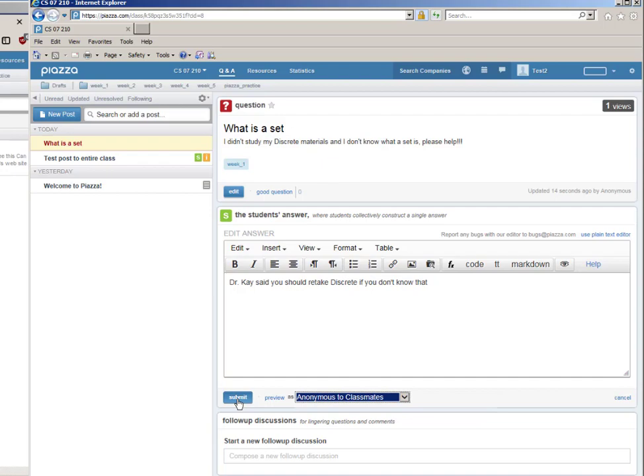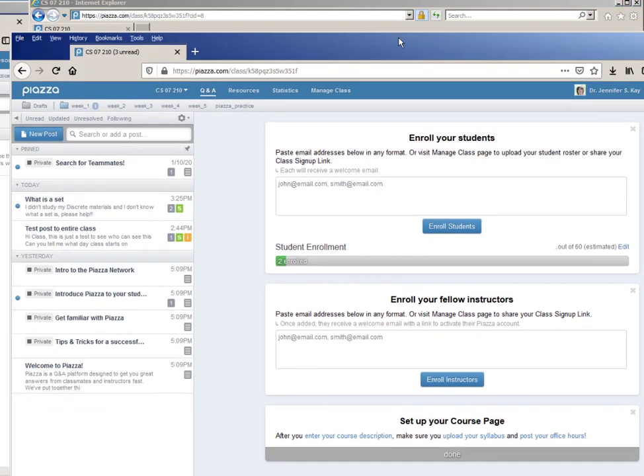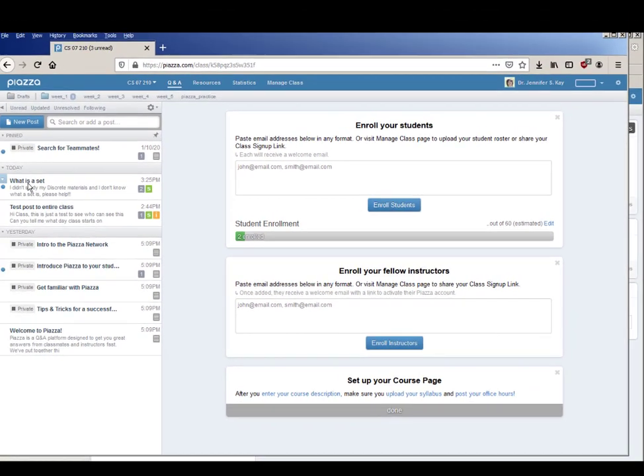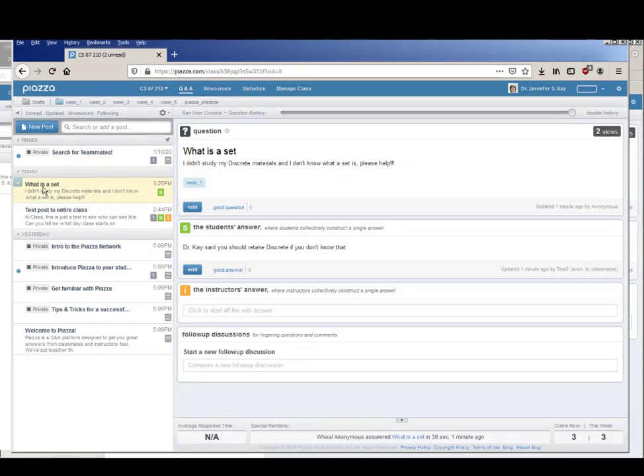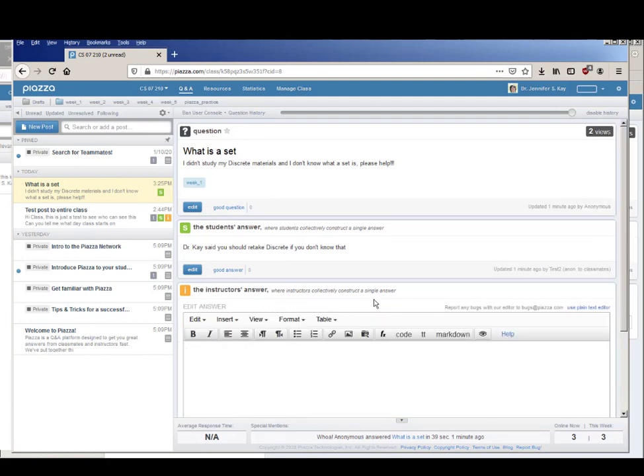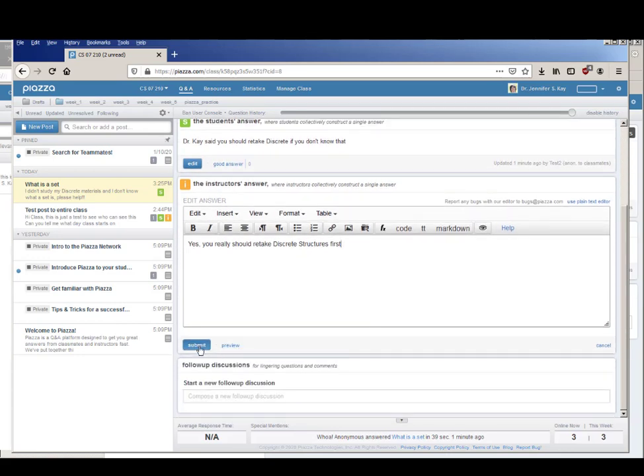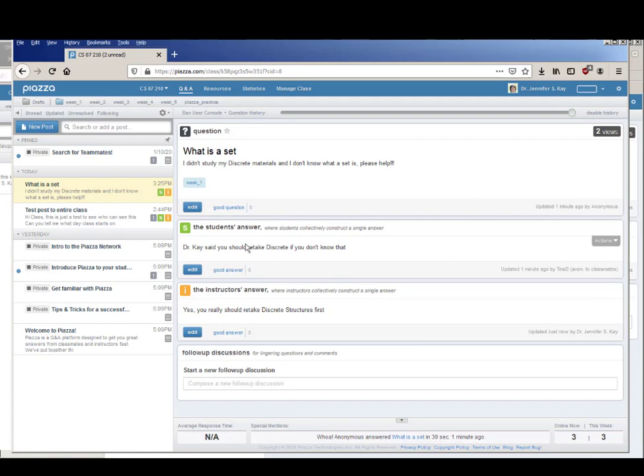And if we go and take a look at what the professor sees, here's the new what is a set question, and I as the instructor could write yes you really should retake discrete structures first and submit. But if you look, the post was anonymous and even as the instructor I can't see who posted it. But the answer it said updated one minute ago by test two which was anonymous to classmates.